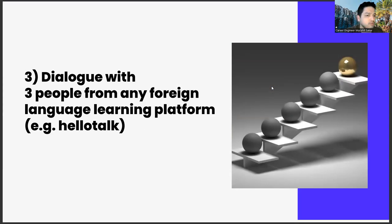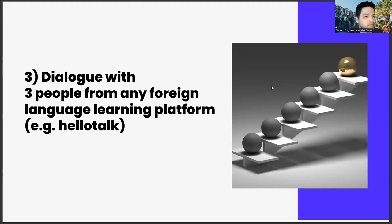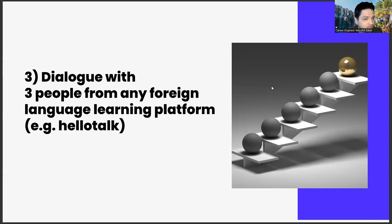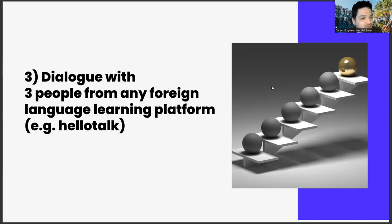The third one is dialogue with three people from any foreign language learning platform, e.g. HelloTalk. The last task of this week is to have a dialogue with three people from any foreign language learning platform. I would like this to be a sponsored content while online foreign language learning applications are also popular, but unfortunately I don't have enough audience for this, so this is an organic task too.